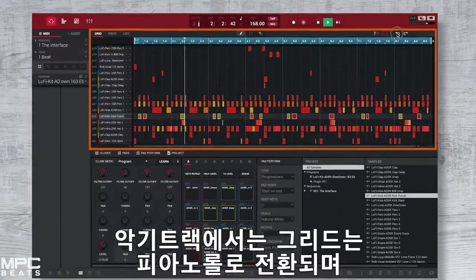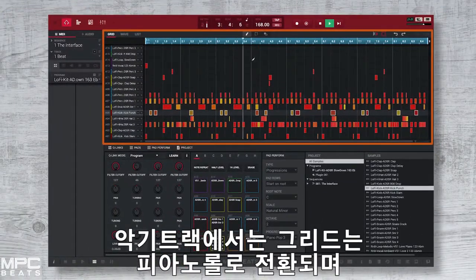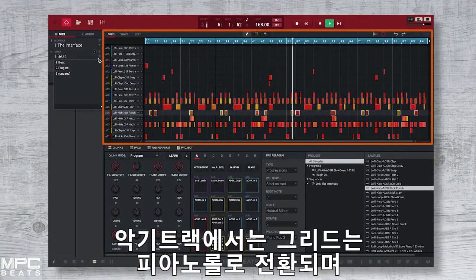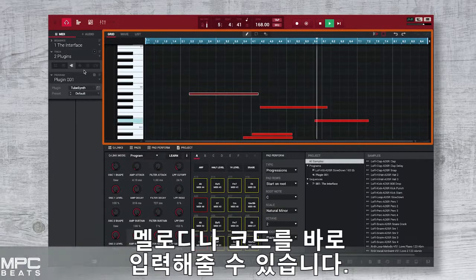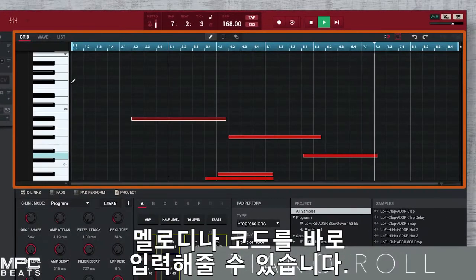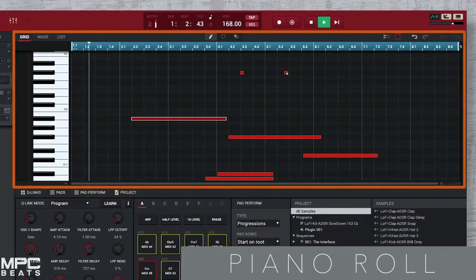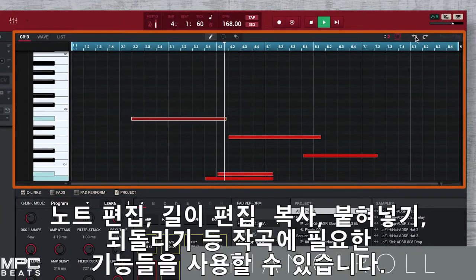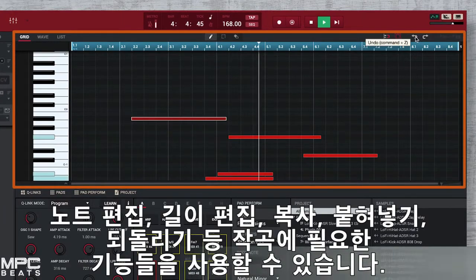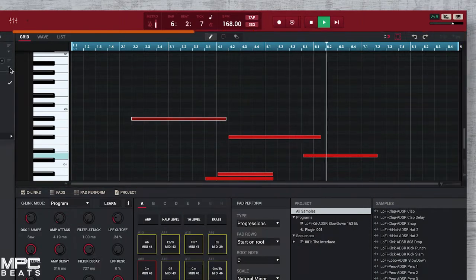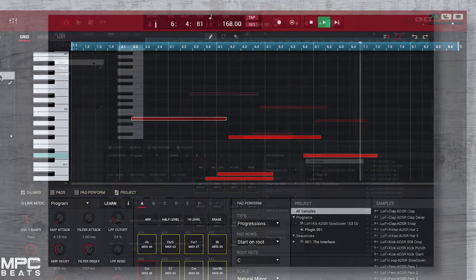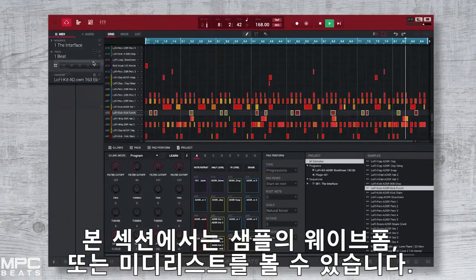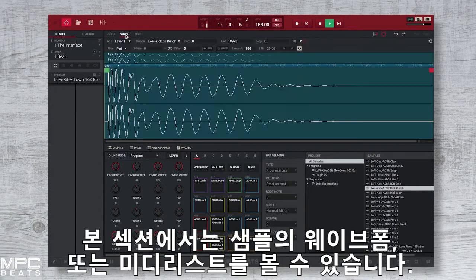When using instrument tracks, the grid will show a piano roll on the left hand side, allowing you to draw in and insert your melodies and chords directly into the piano roll. We can edit, lengthen, copy and paste our notes to undo, keeping you creative. You can also visually see waveforms and MIDI list information from the same screen.